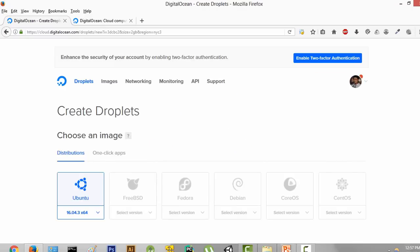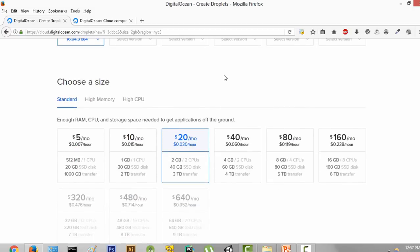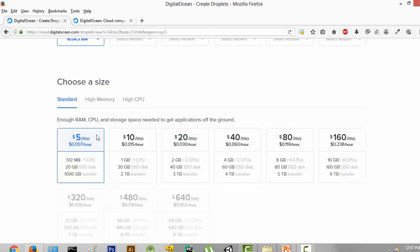After clicking on that, you will see a page somewhat like this. The first option is to choose an image — that is, what kind of operating system do you want on your server. We will go with Ubuntu, latest version, that is 16.04. Then we will choose a size — what kind of specifications the remote server should have. I am just going to choose the lowest one because we don't need that much.